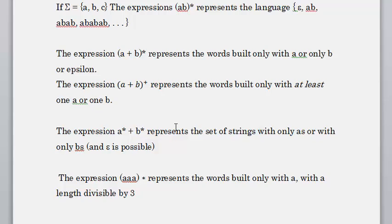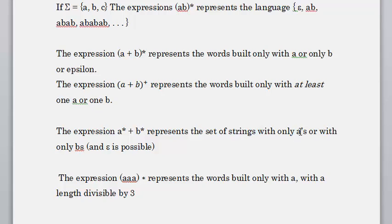The expression a* + b* represents the set of strings with only a's or only b's — epsilon is also possible. So it could have only a's or only b's.